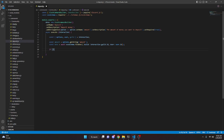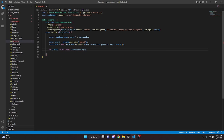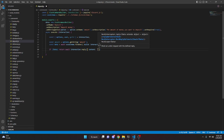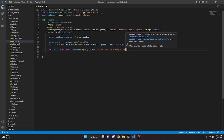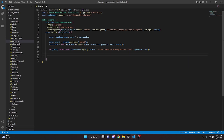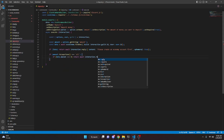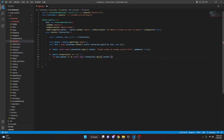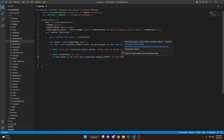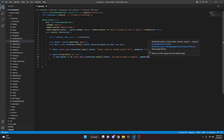Now we can say if no data, we're going to return await interaction dot reply with content 'please create an economy account first', and make this ephemeral. Now we're going to come down here and say if amount dot toLowerCase equals equals equals 'all', we can open this up and say if data dot wallet equals equals equals zero, we can return await interaction dot reply with content 'you have no money to deposit', and make this ephemeral as well.